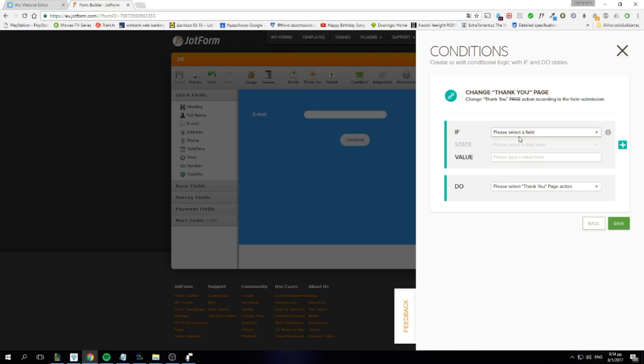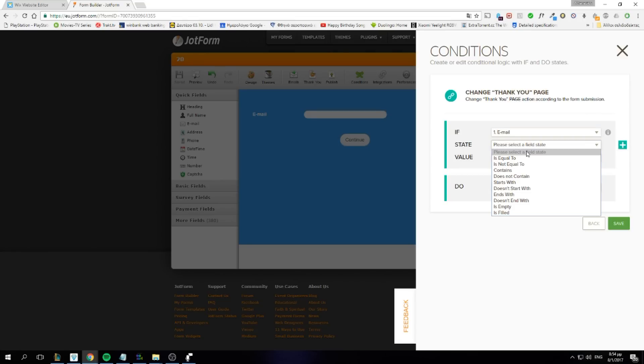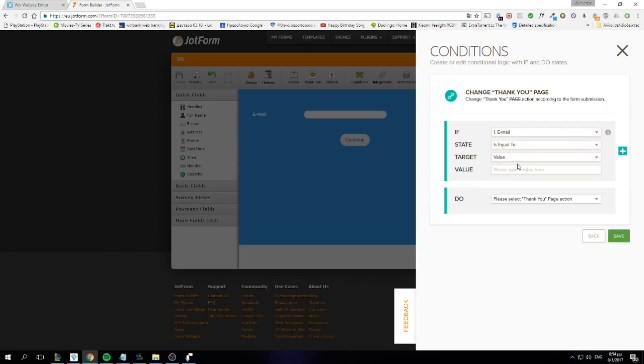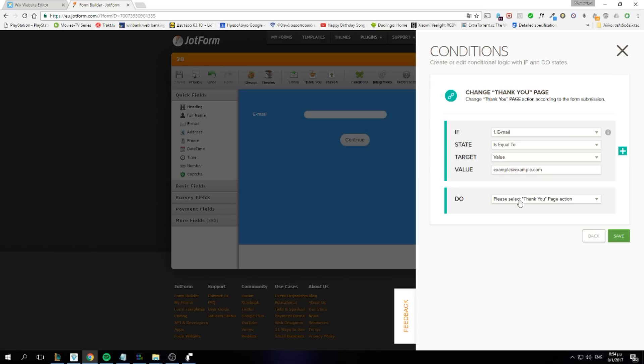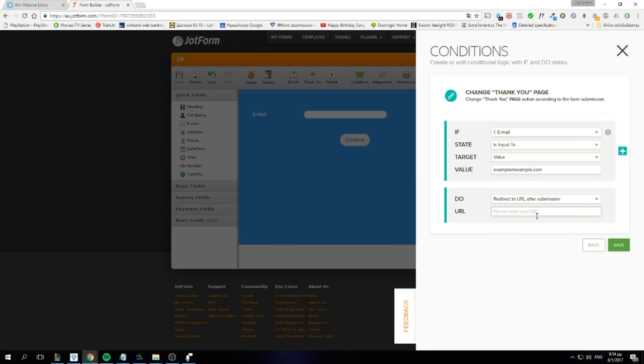Now our configuration will be something like that. If email is equal to the value of our client's email, which in this case I will go for example at example.com, do redirect to URL after submission. In this URL, we will need to put our client's dashboard URL.